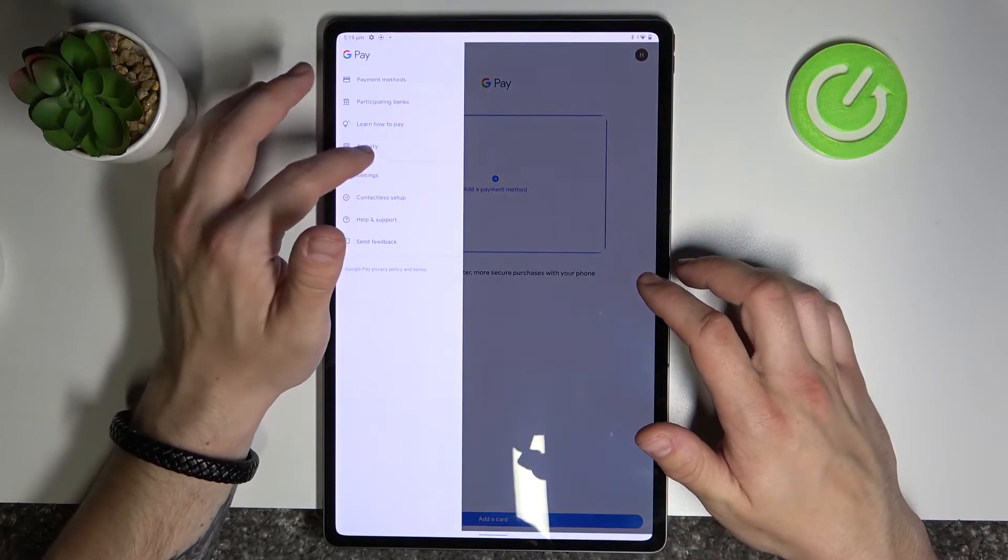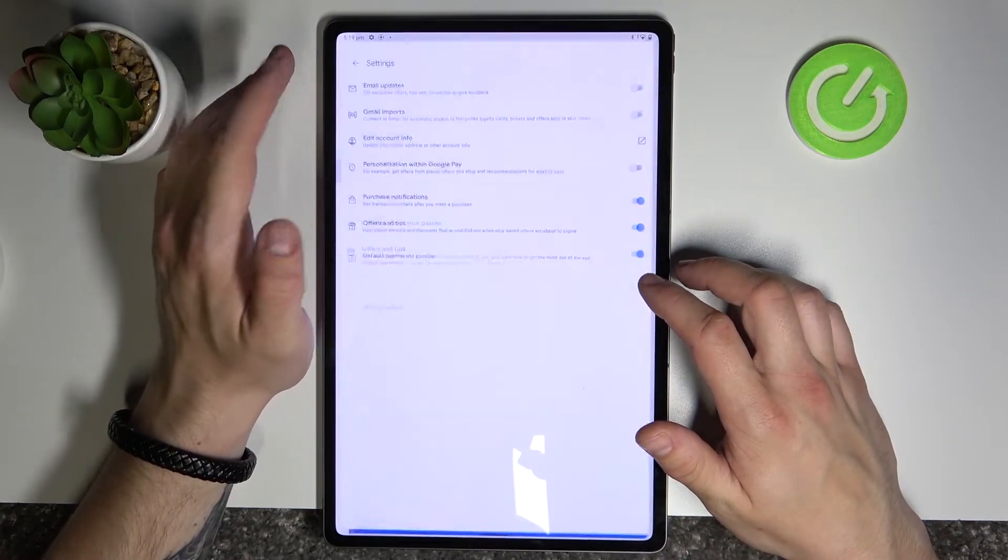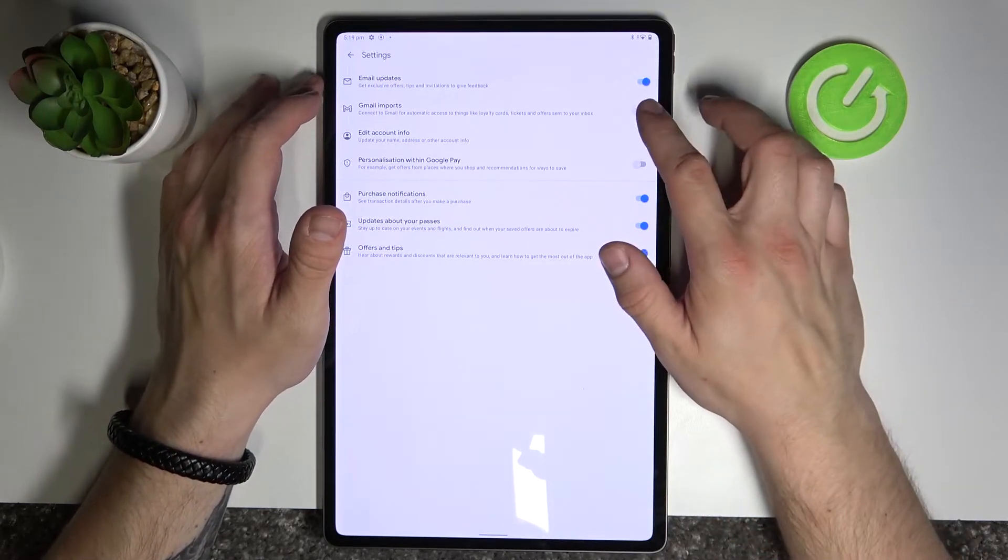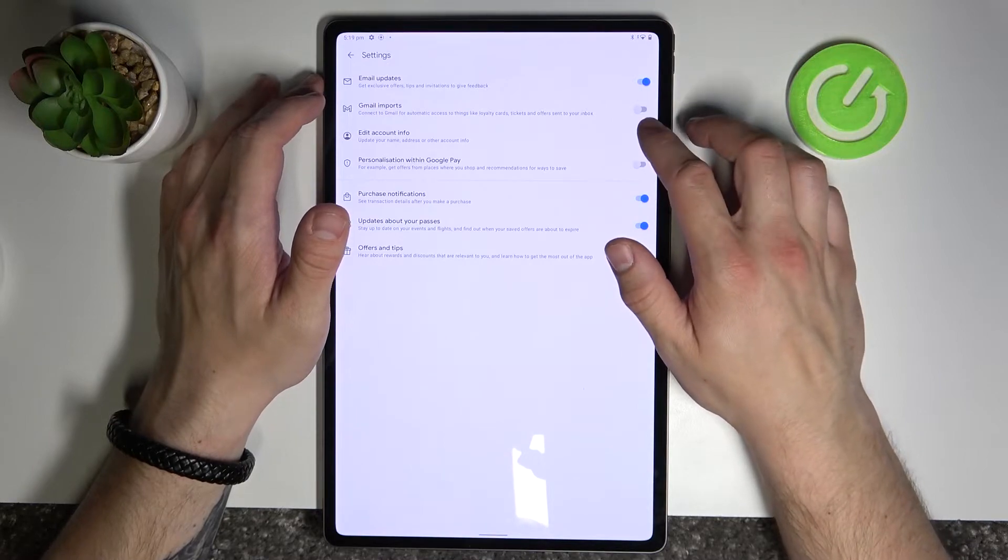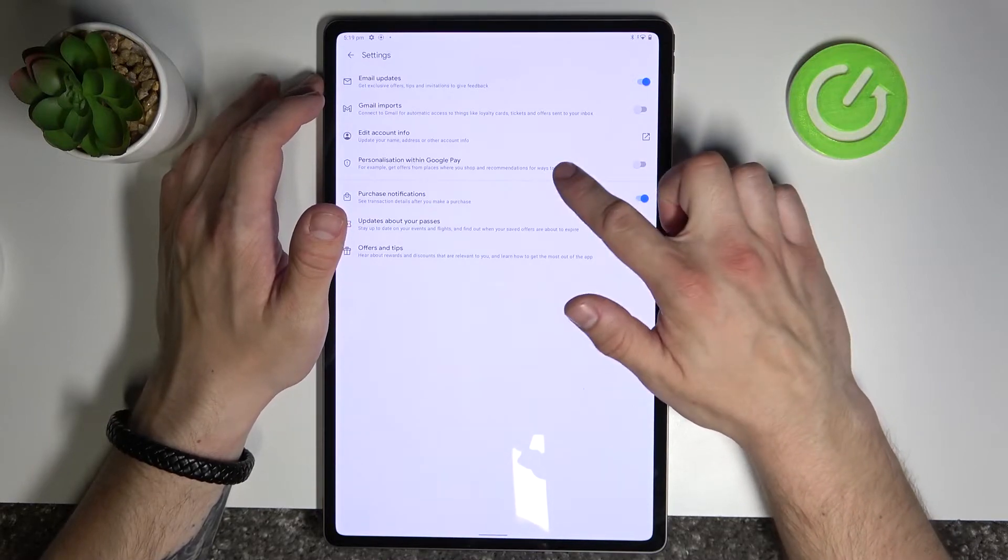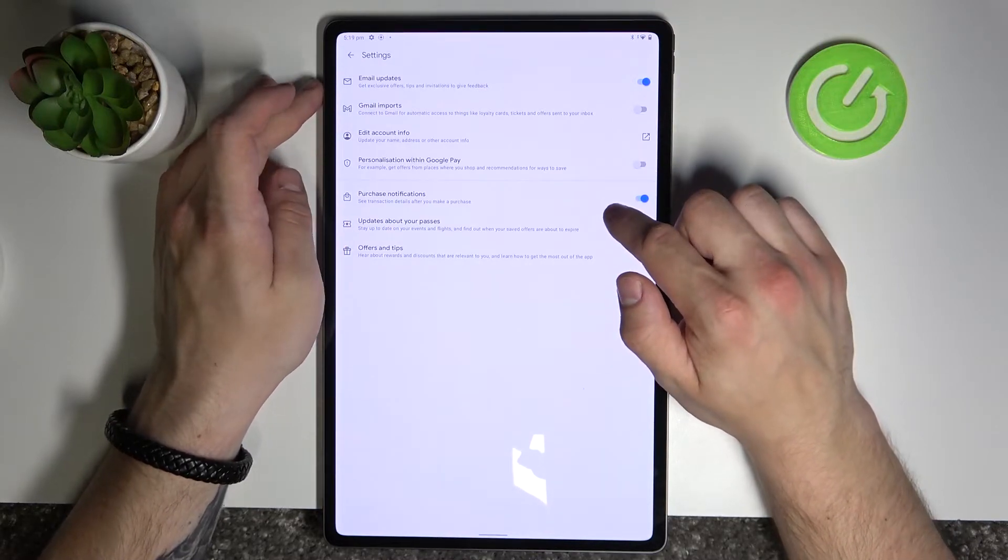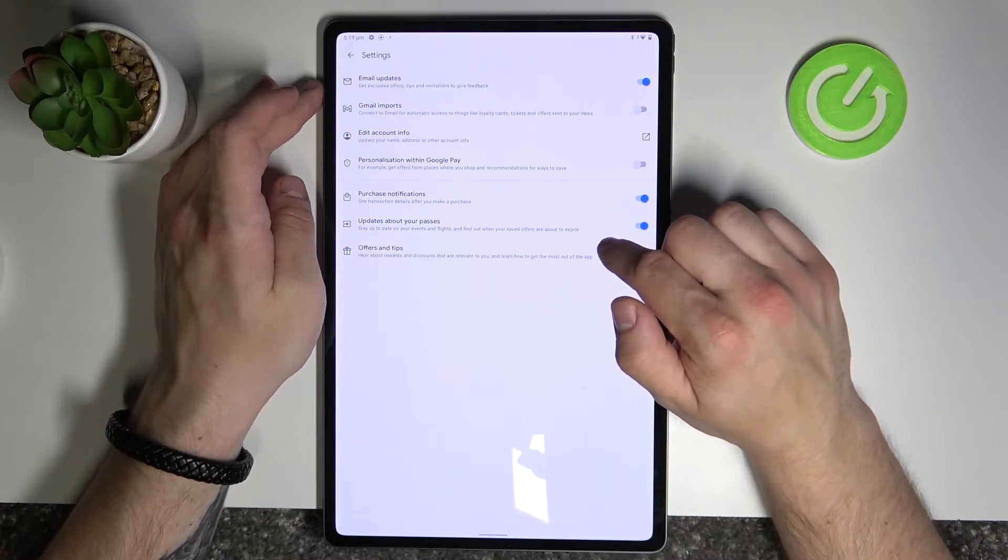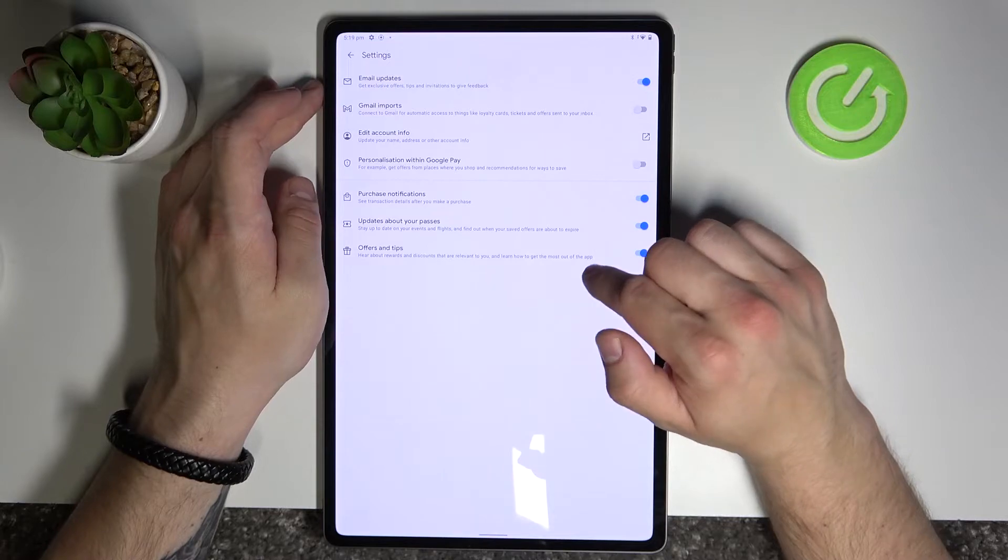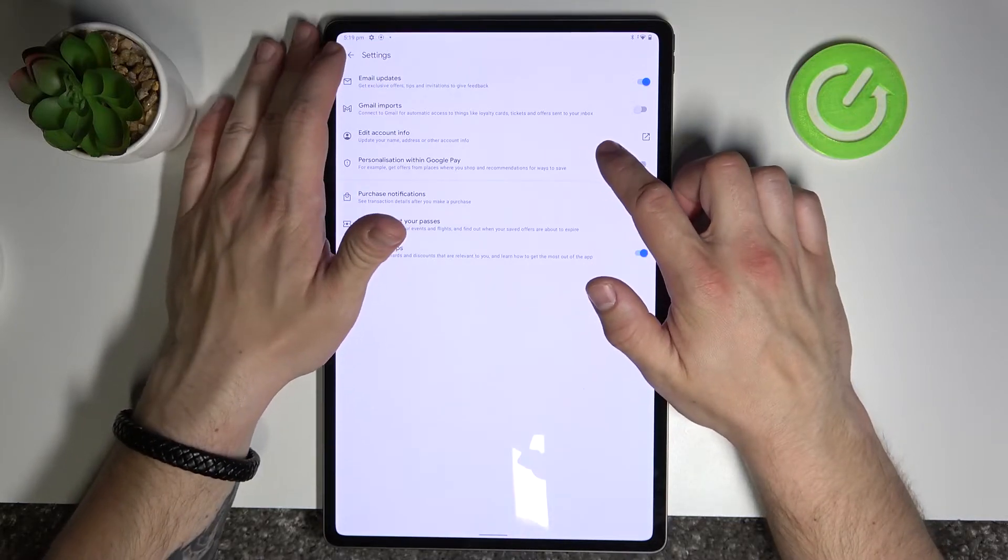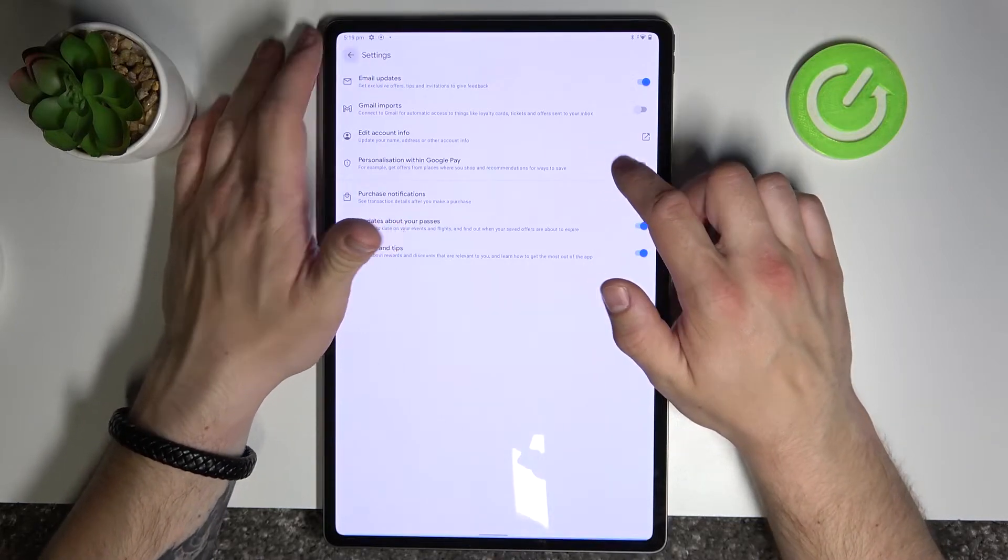In settings you can enable or disable email updates, Gmail imports, personalization within Google Pay, purchase notifications, updates about your passes, offers and tips, and you can edit your account info.